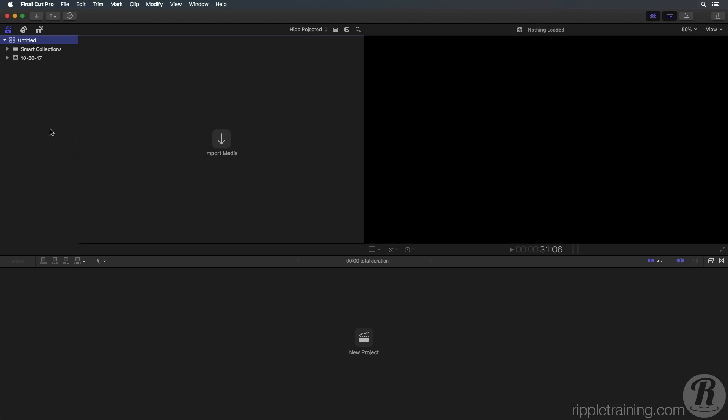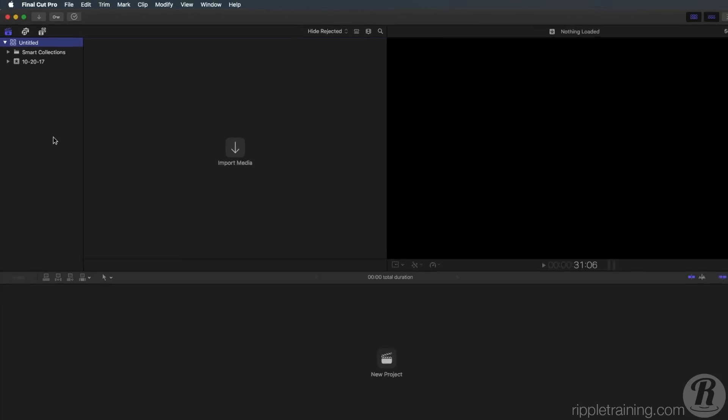In the previous lesson, we explored the Final Cut Pro X user interface. In this video, we'll look at how to import media and preview it in the viewer in preparation for editing.